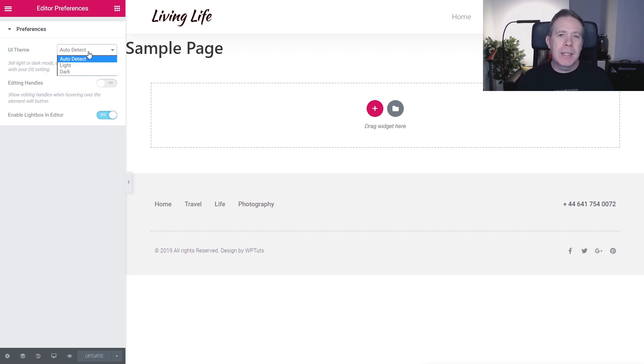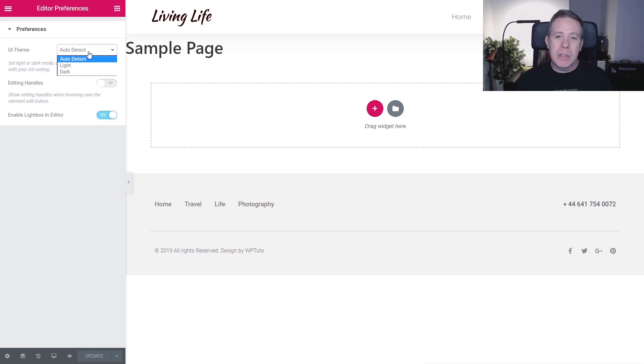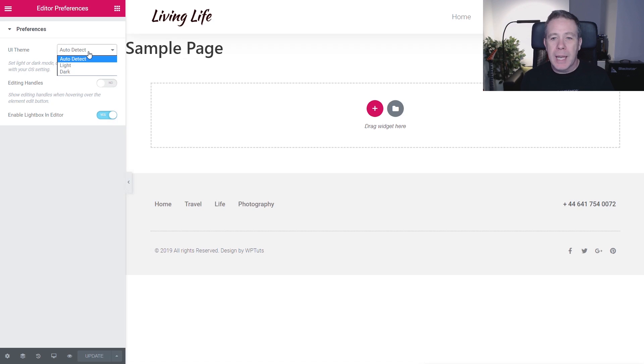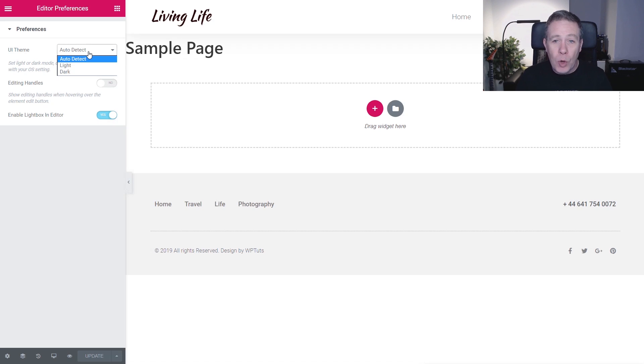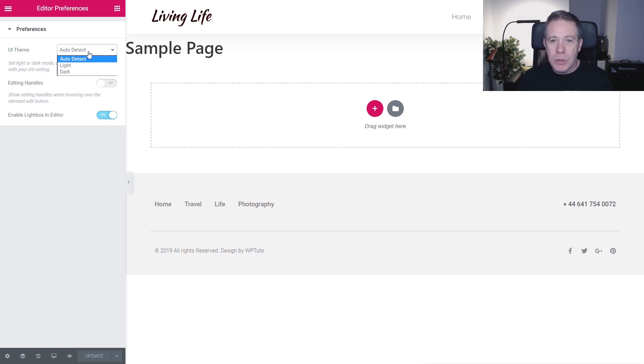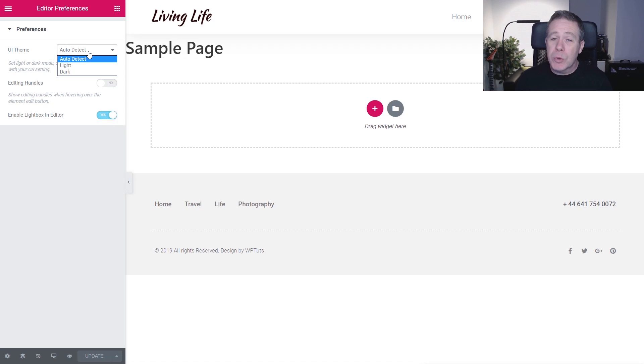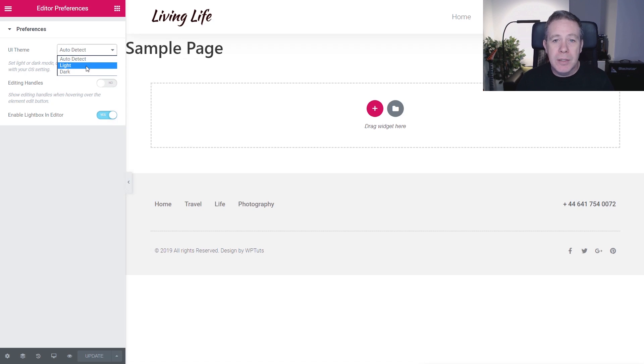So what exactly does Auto Detect do? If you were using an operating system that has the dark mode, such as your iMac and so on, then by enabling this Auto Detect, whatever you set your preferences up for your actual operating system, that would be reflected inside Elementor, which I think is quite a cool way of doing things. However, if you want complete control over this and you just want to specify what you want to use, you can choose between light and dark.